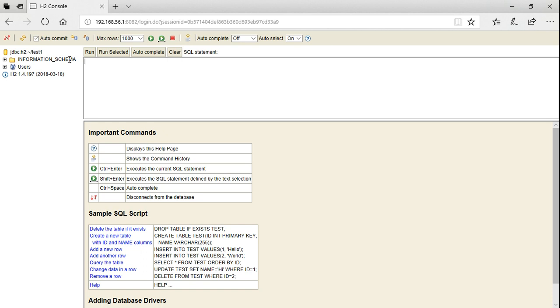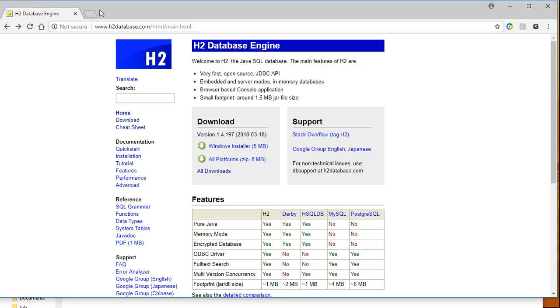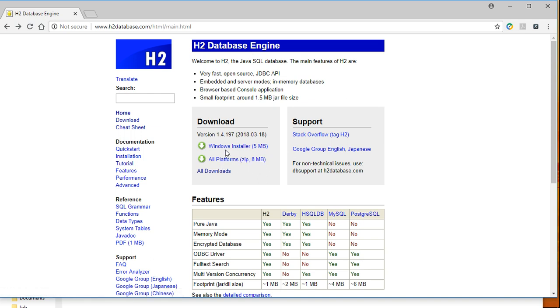Now we will see how to install H2 database on other platforms. We'll go back to the H2 database website. Under the download section, click the all platforms button and a zip file will start downloading.